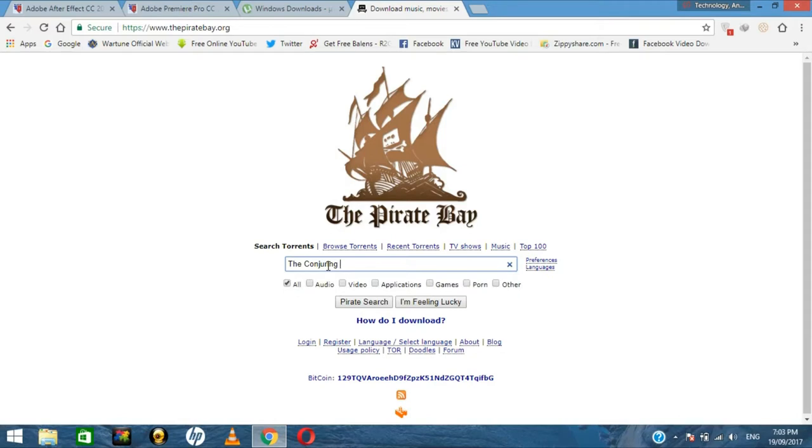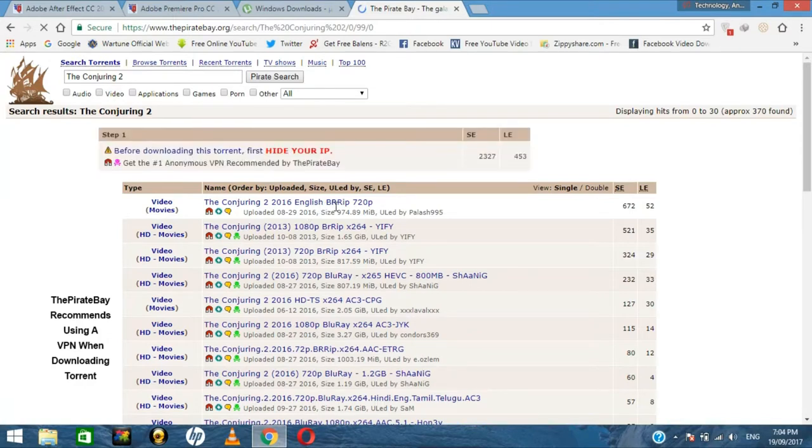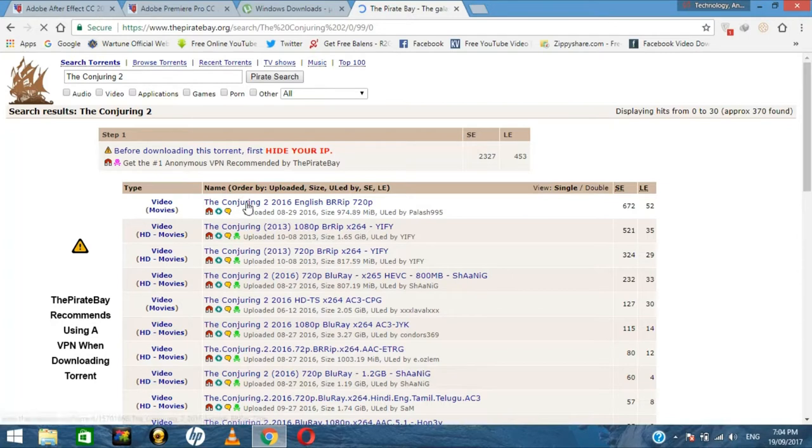As you can see, there are many options to download from. Select the one with the quality you want. For me, I am going to choose the first option.